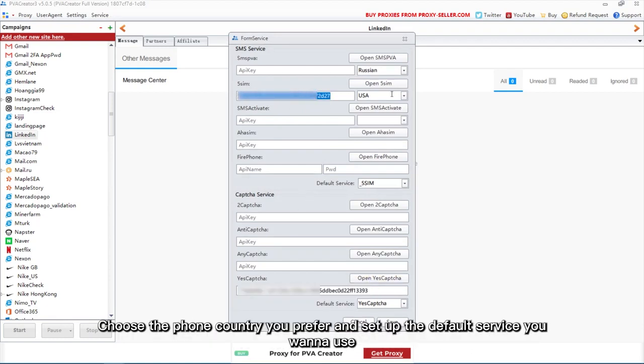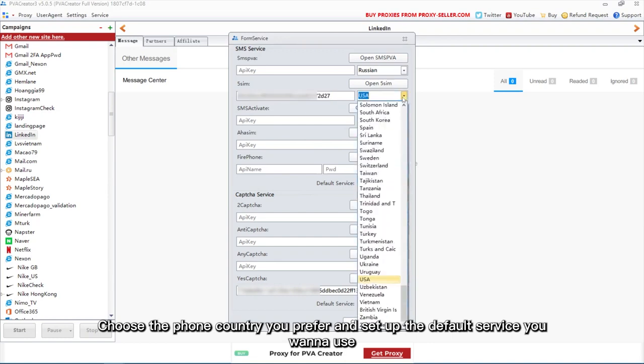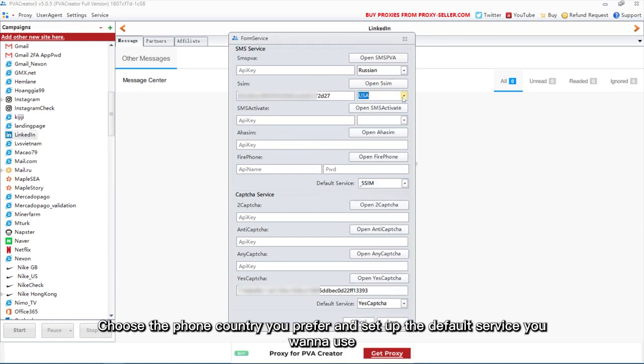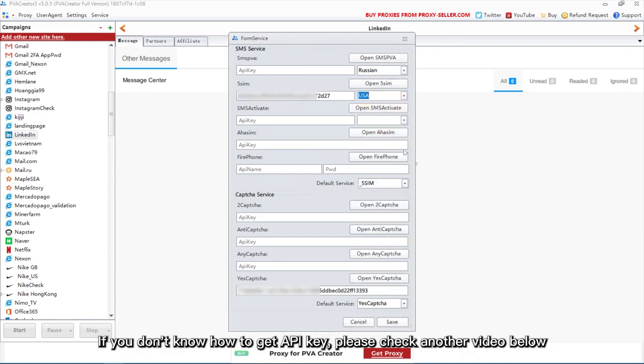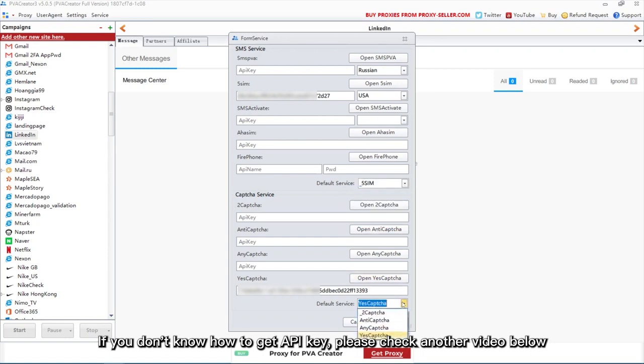Choose the phone country you prefer and set up the default service you want to use. If you don't know how to get API key, please check another video below.